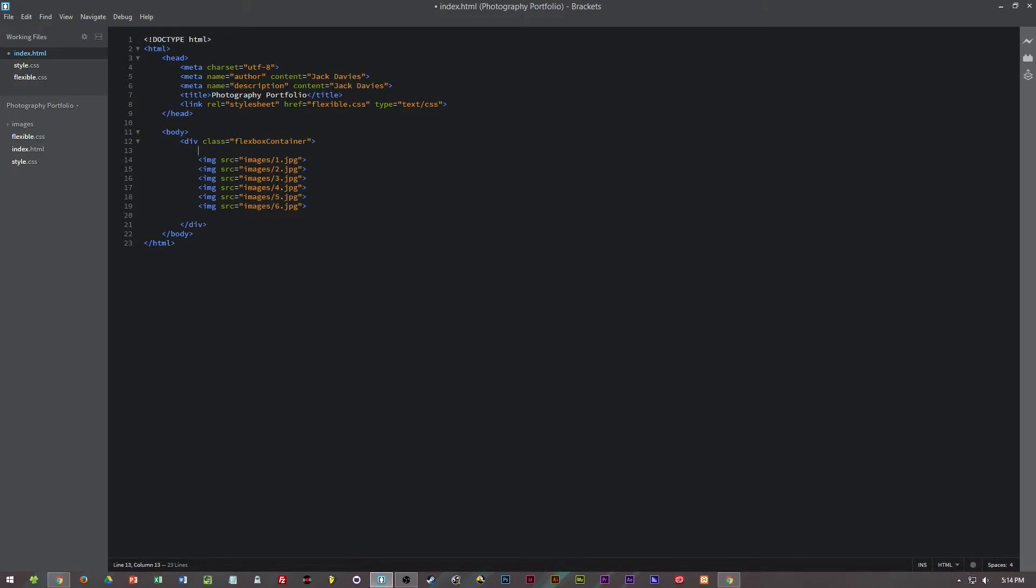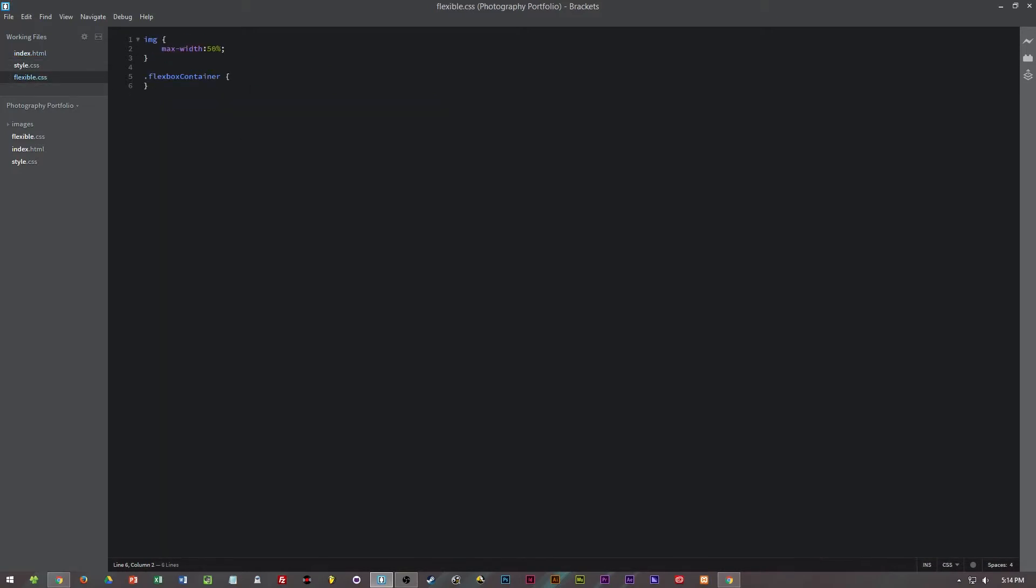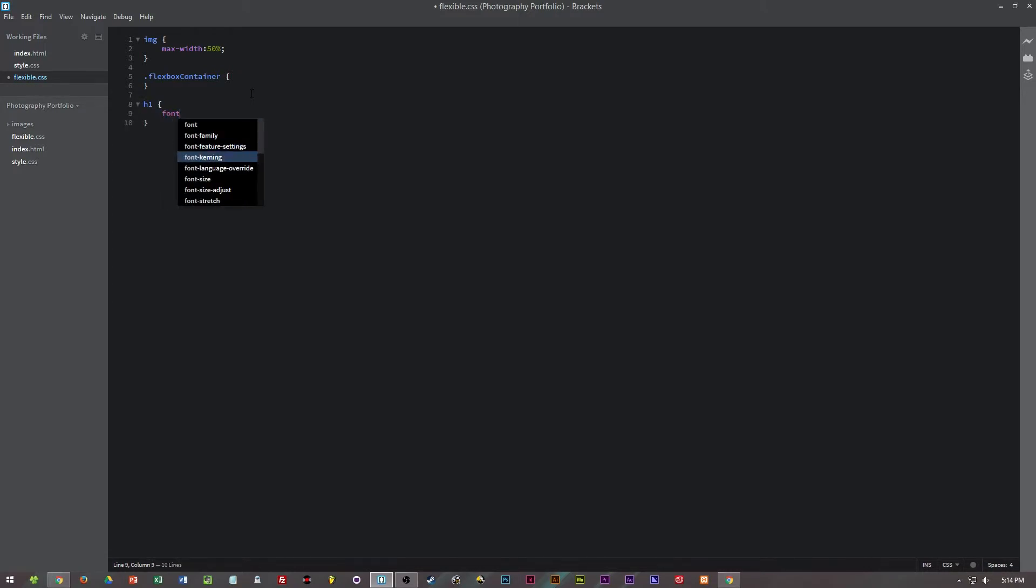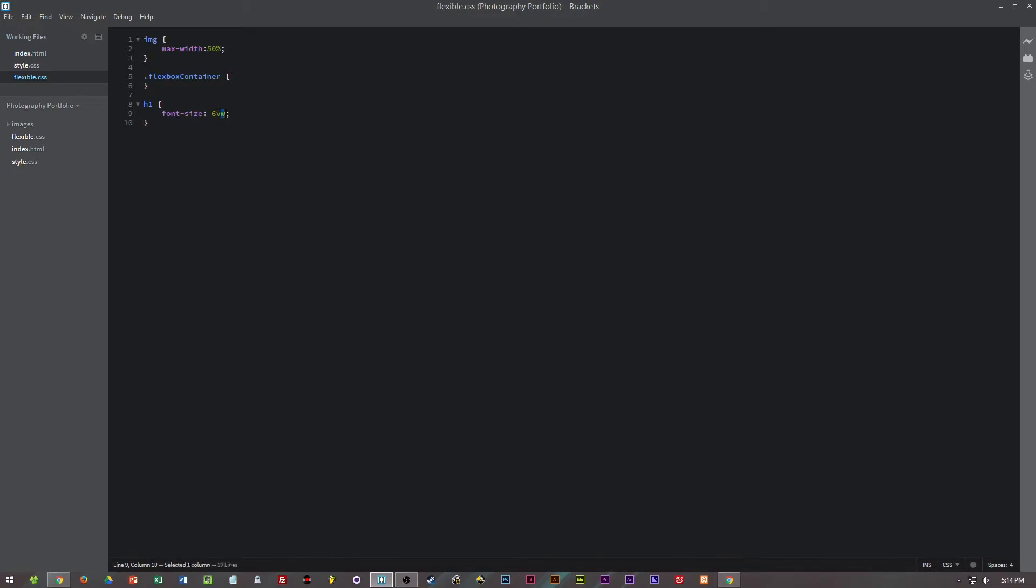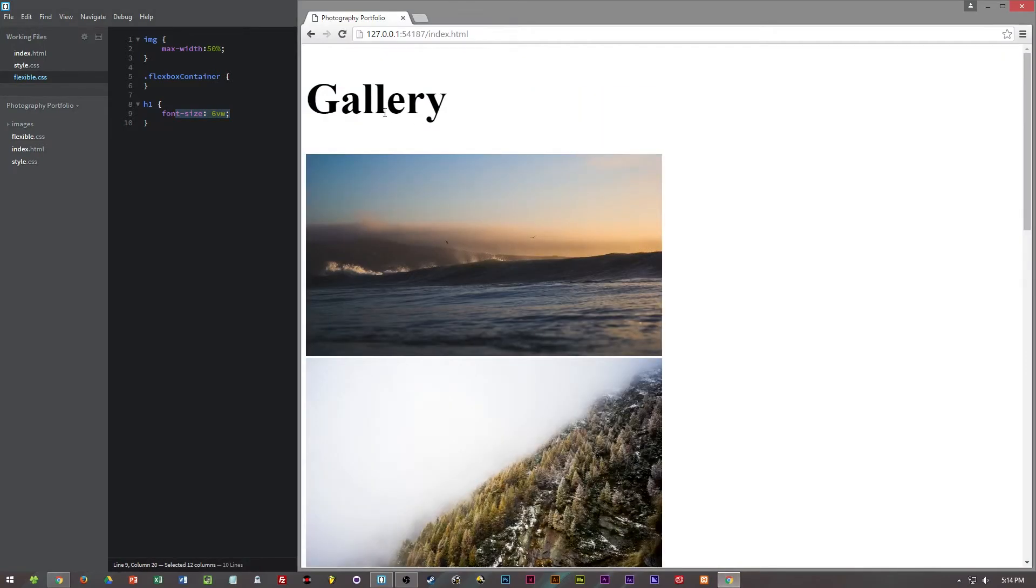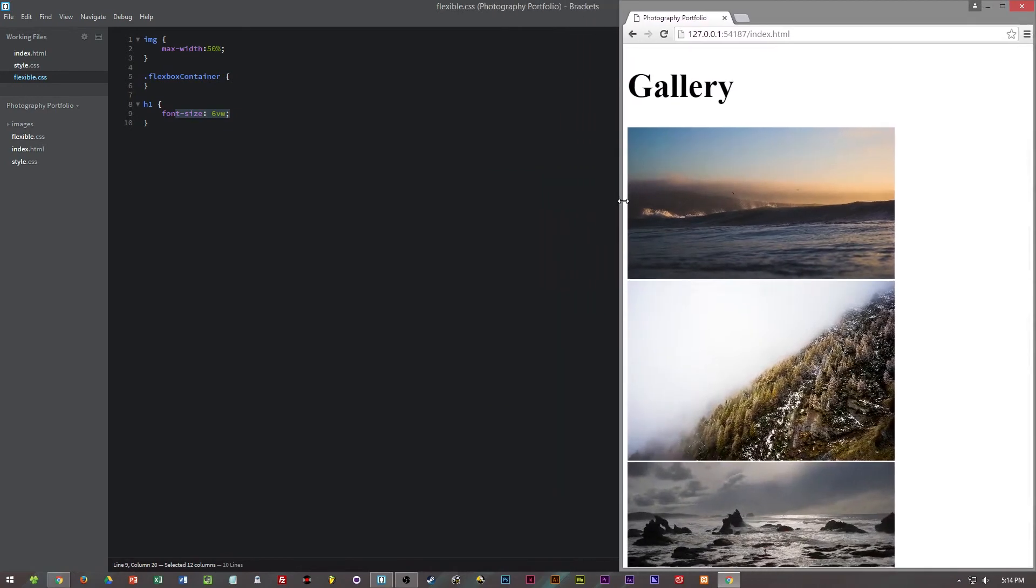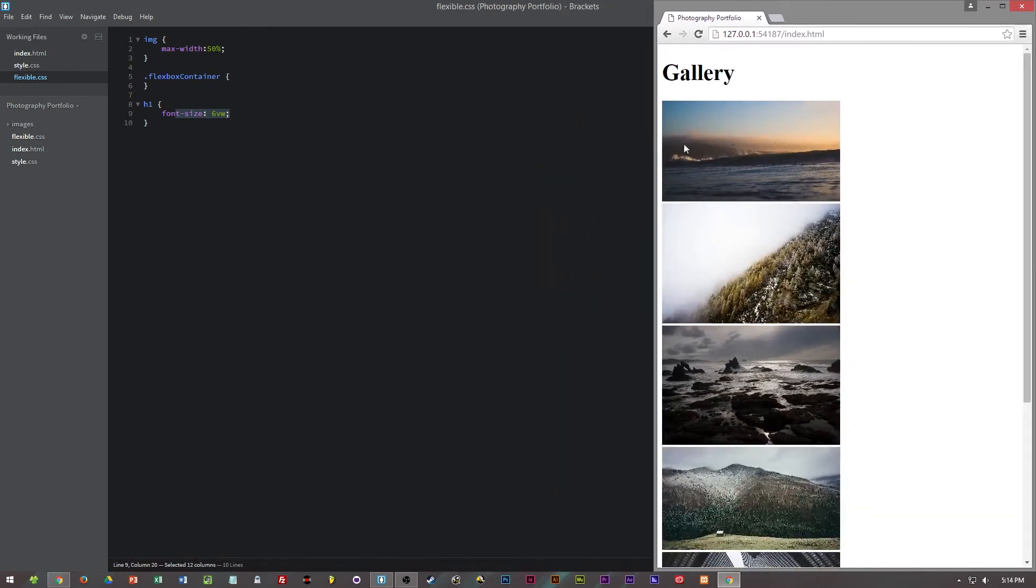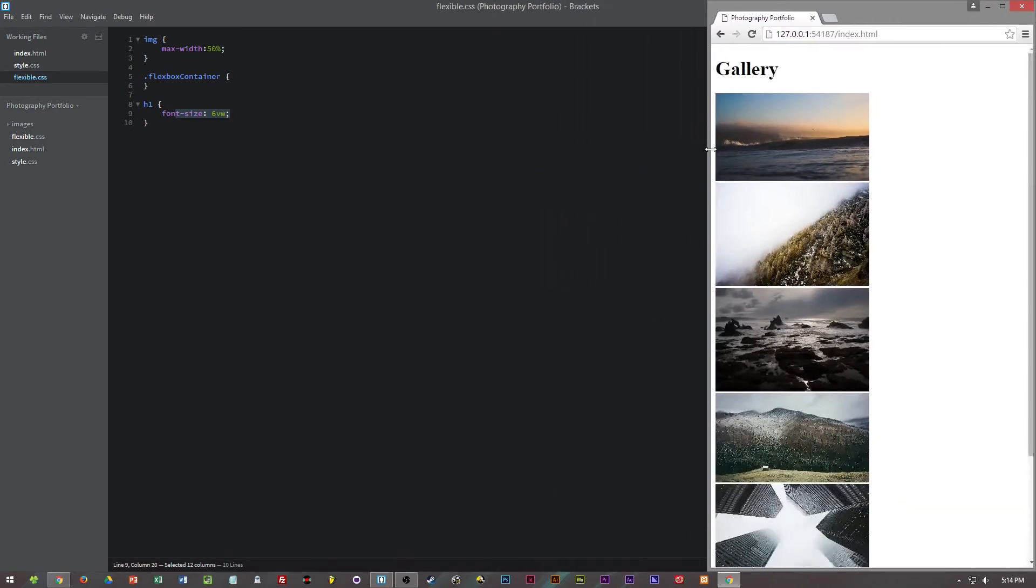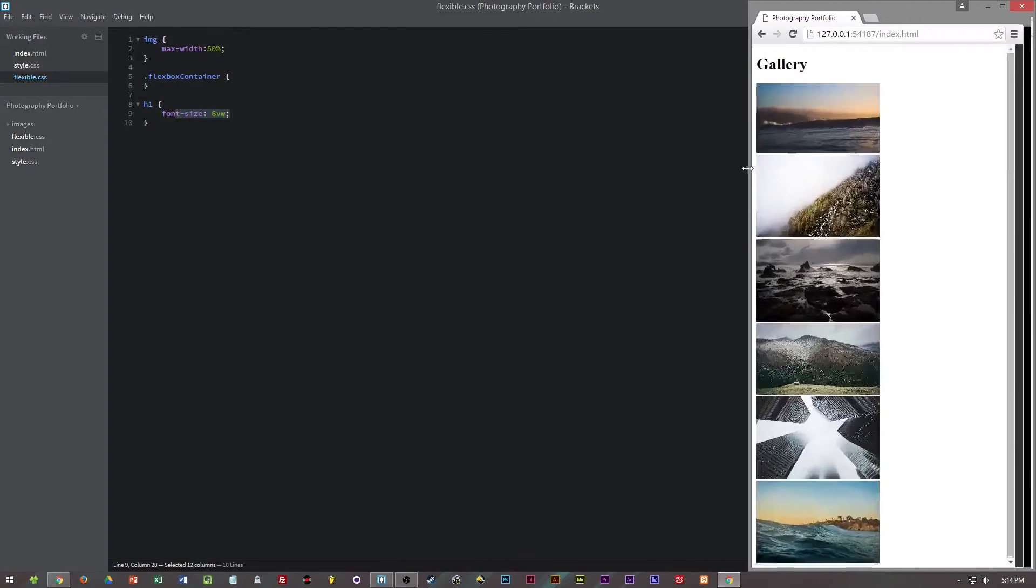But what if we want to make the text on a web page fluid and responsive as well? To do this I'll first add in a h1 tag with text gallery and then in the flexible CSS file I'll target h1 and set the font size to 6vw, and what that means is viewport width. So depending on the browser window will depend on how the text is rendered, and as we lower the viewport width of the browser it will lower the font size.